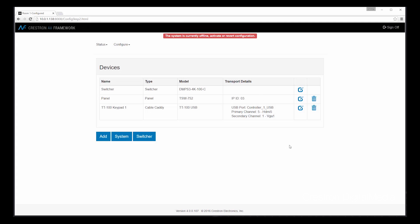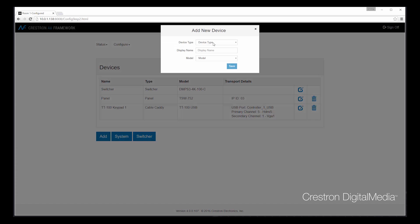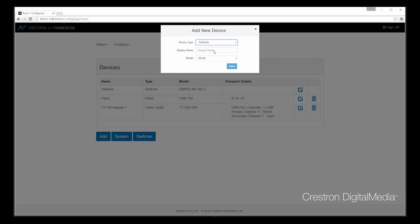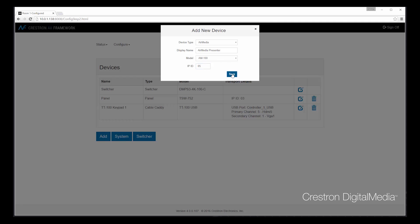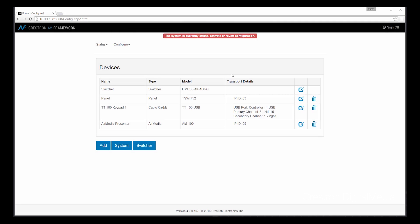Let's now add the devices that we just unboxed in the previous step. The first item will be an AirMedia. So we can select AirMedia, give it a friendly name, and then select the model in question. We can also provide the IP ID that we'll use for communication. As you can see at the top of the page, as soon as I begin configuration changes, the system will track, letting me know that my system is currently offline, and I can either activate the configuration that I'm currently working on, or I can revert to my previous configuration. Once we complete our system configuration, you'll see how easy it is to activate this new configuration.